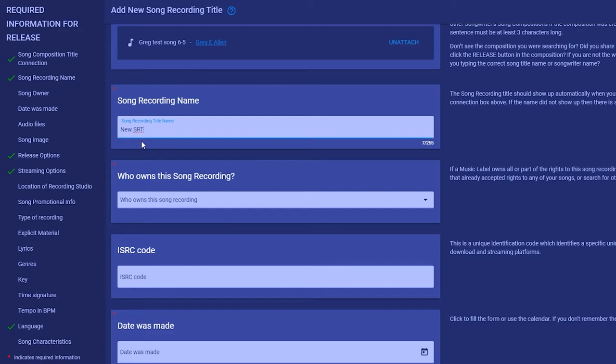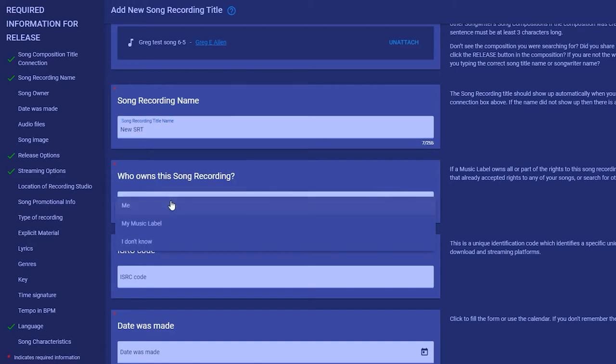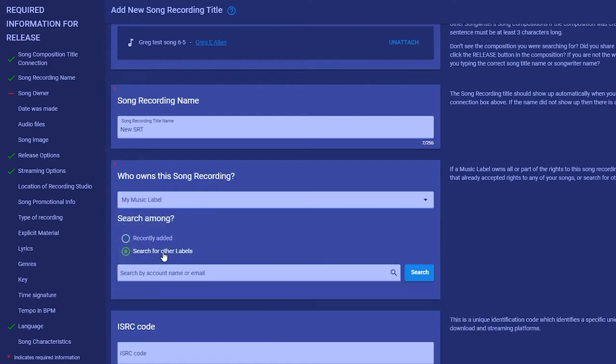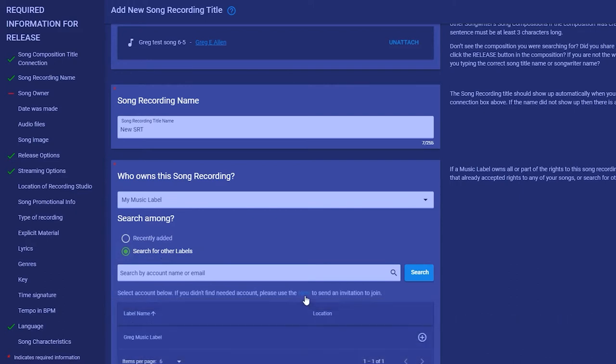Most likely you own the rights to your recording, but if you are signed with a music label they may own the rights. Enter their name and hit enter to search our database. If they're not members, then enter the email of your label representative and our system will send them an invitation to join. At this time you are allowed to release your song even if your music label's not a member, but it is a good idea to have their permission before placing your music on our system.